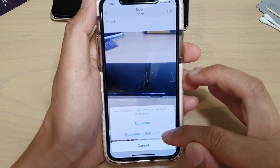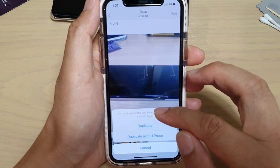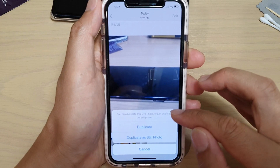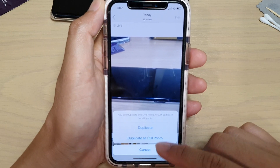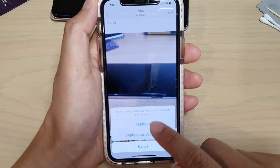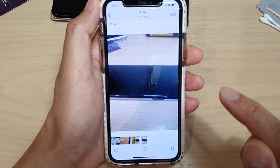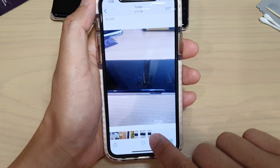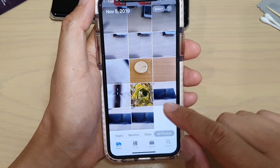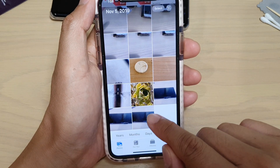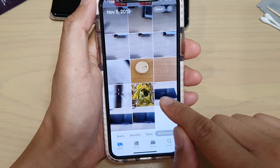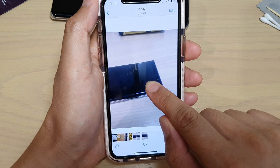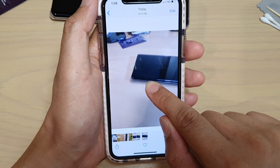It asks if you want to make a duplicate or duplicate as still photos, so you can either make a duplicate with live photos or simply duplicate the still photos. Select one of the options — I'll choose Duplicate — and here you can see it creates another photo. If I go back, I now have a new photo that has been duplicated, so this is the original one and this is the new duplicate one.